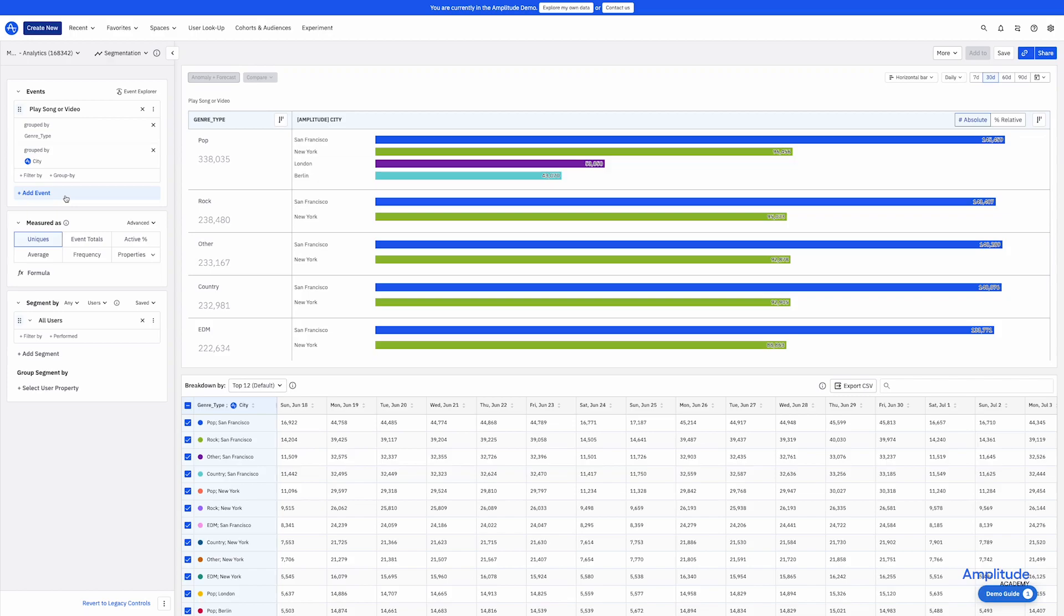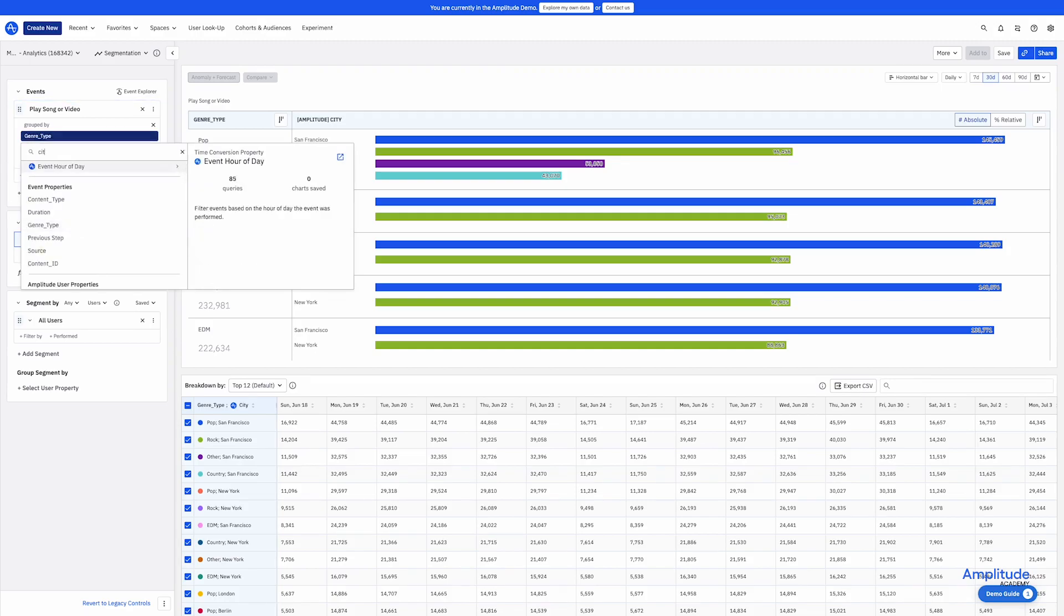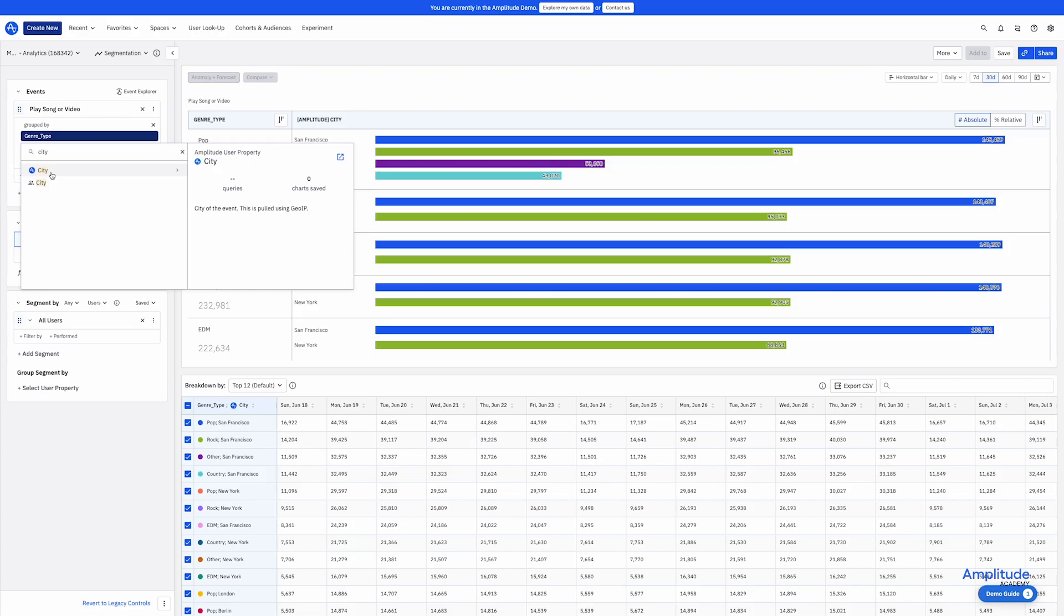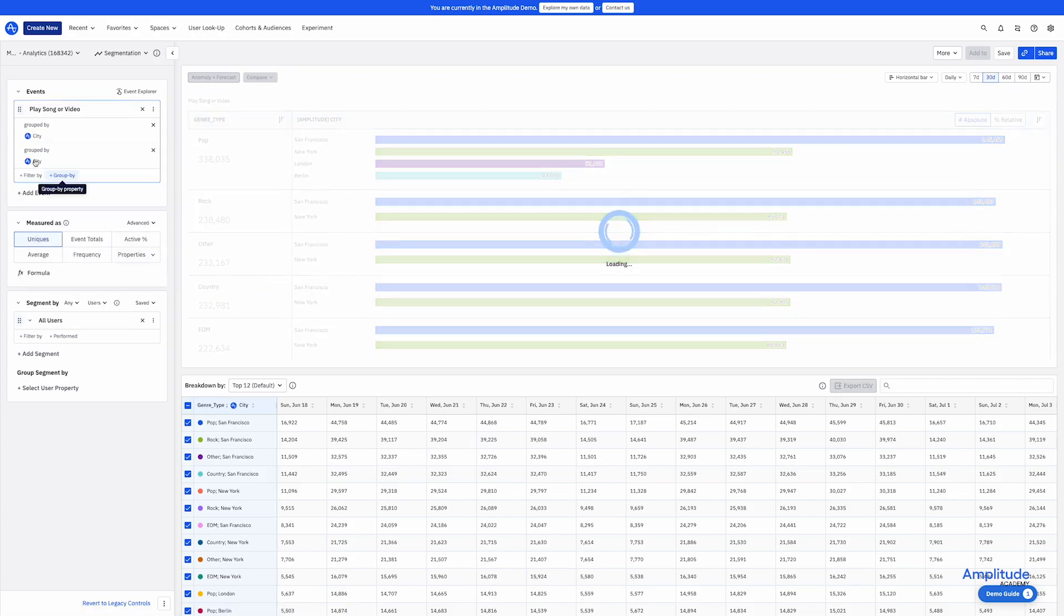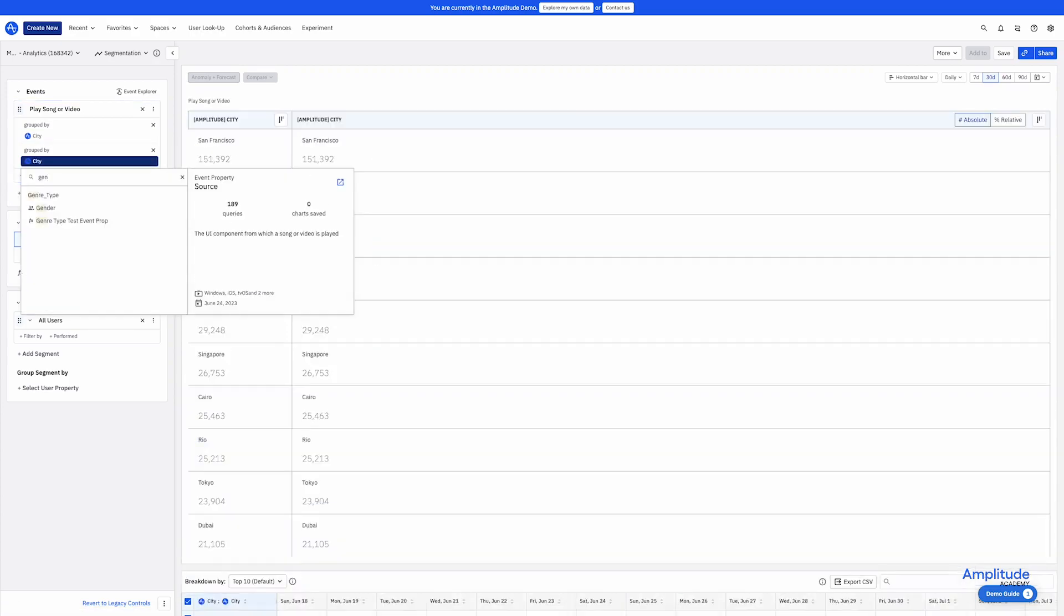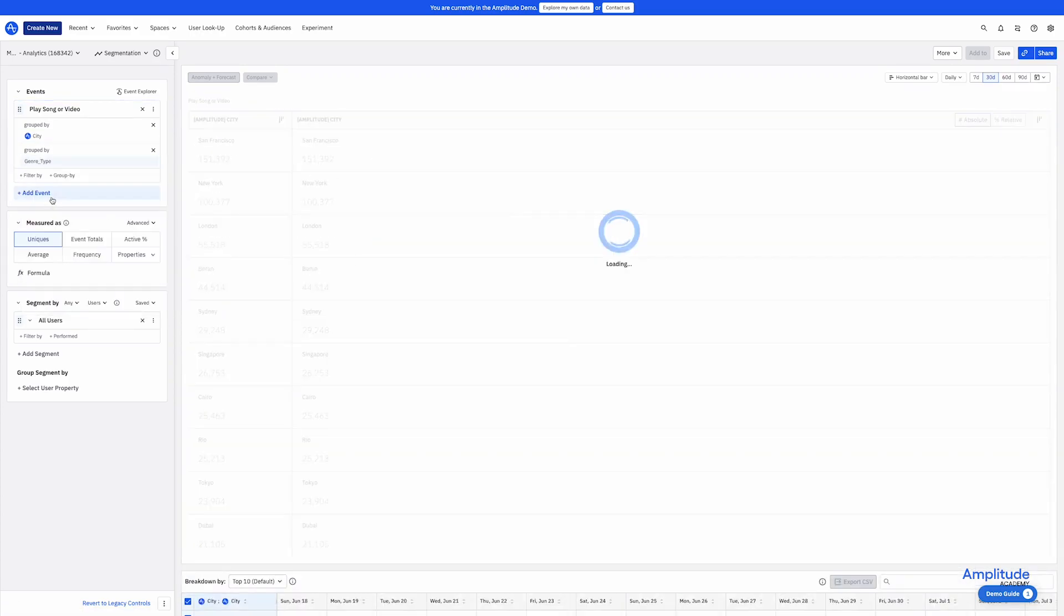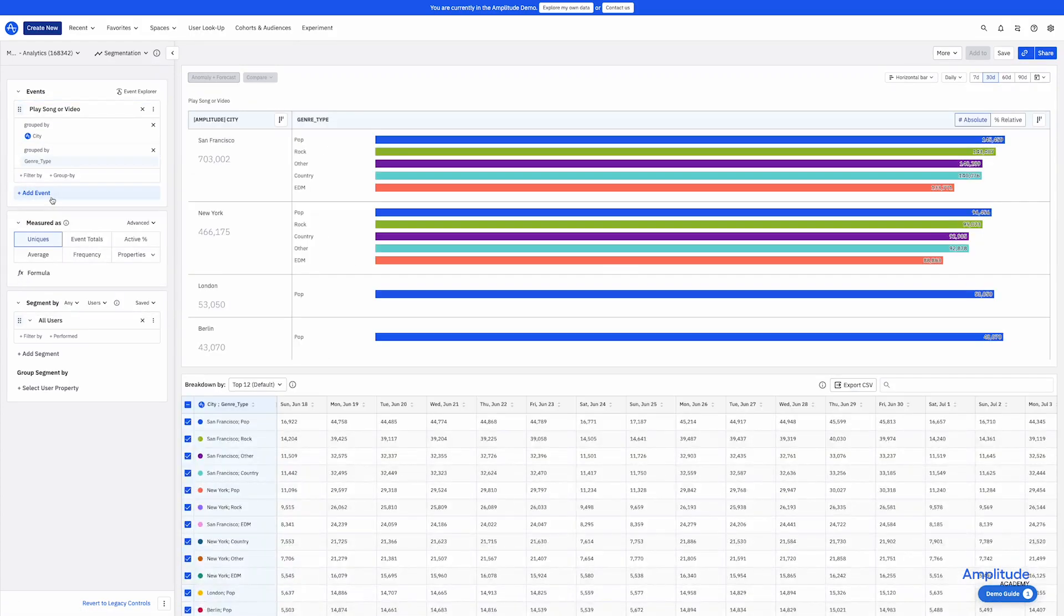But I'm interested more in which genres are most popular in each city. And to do that, I'll want to group by city first. And I can easily do that by reversing the group by order. So now we can see how popular each genre is in each city.